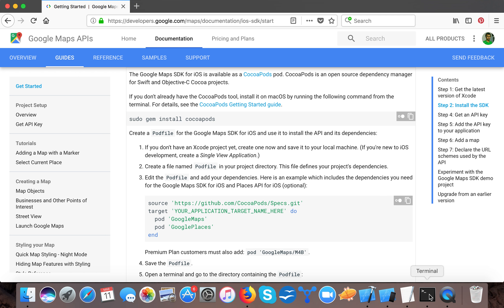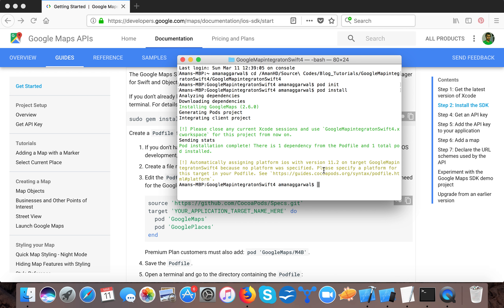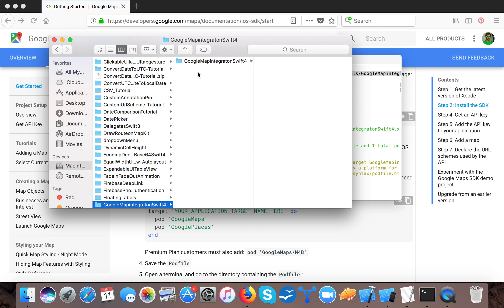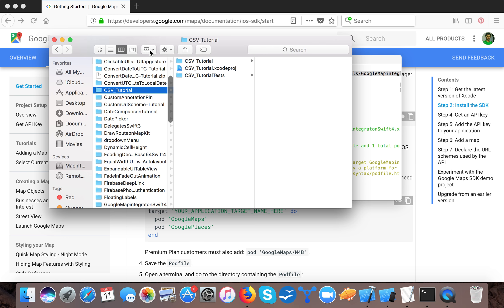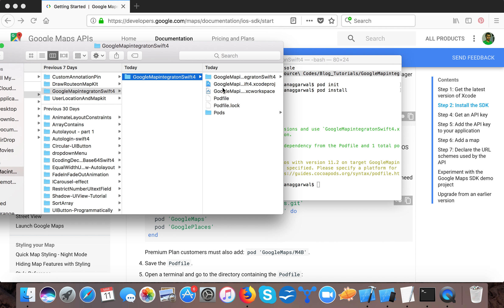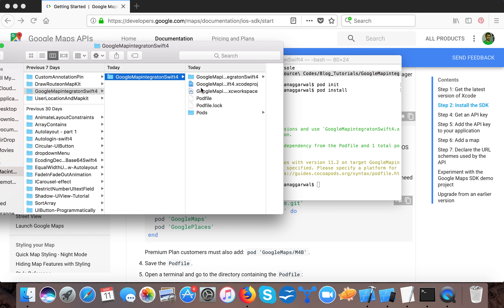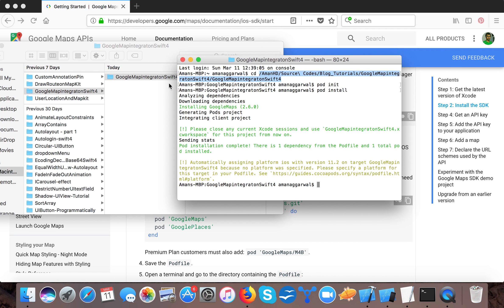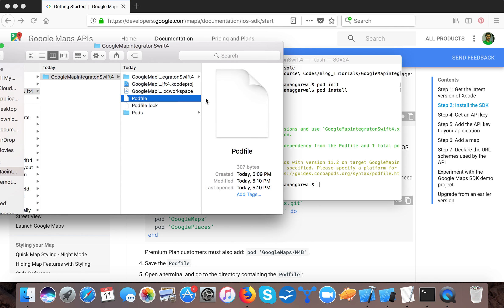I already installed the Google Maps SDK because it's a time-consuming process and I have a slow internet connection. To create a podfile, first use the command 'cd' and navigate to the path where your project is located. You can just type 'cd' and drag and drop your project folder, then press Enter. The next command will be 'pod init', which creates the podfile.